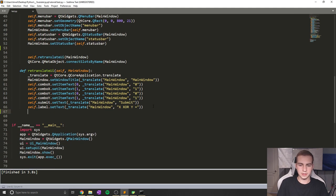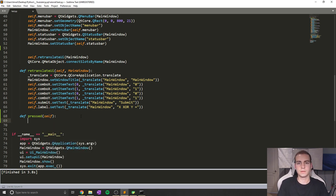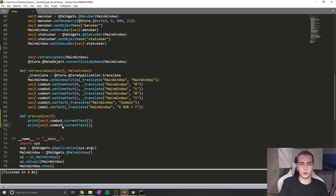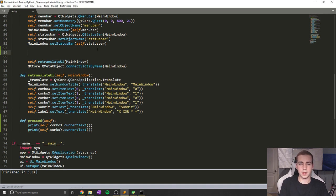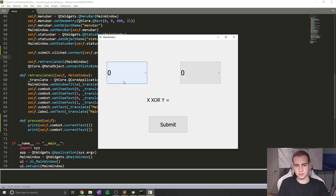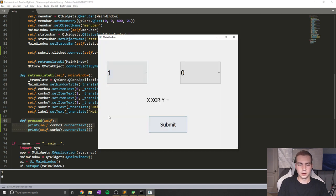Now I'm going to create a method that's going to change the label and find out what our combo box value is. I'll call this 'pressed' and take self. Inside, to figure out what item our combo box is on, we do self.combo_x.currentText() and the same for combo_y. When we click the button, I'll just print it out for now. Then I'll link my button to that method: self.submit.clicked.connect(self.pressed). If we run this, we get '00' printing out when I click — and if I change to one, we get '10'. Pretty straightforward.